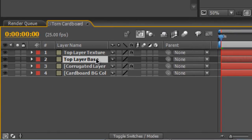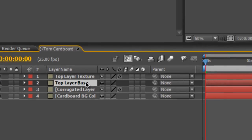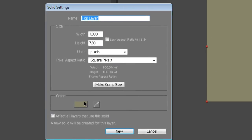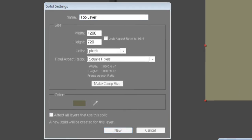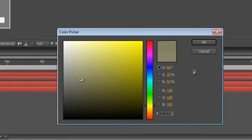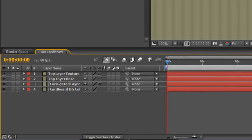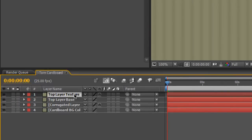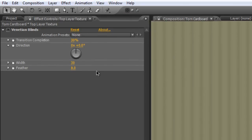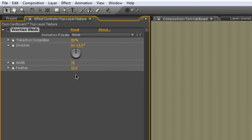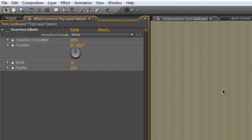I'm going to go to the Top Layer Base and hit Ctrl-Shift-Y and we'll trim the color until it's slightly darker and hit OK. Back in our Top Layer Texture, I'm going to feather it even more to 15 but leave the other settings as they are.